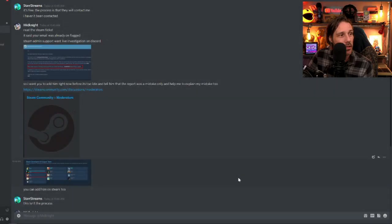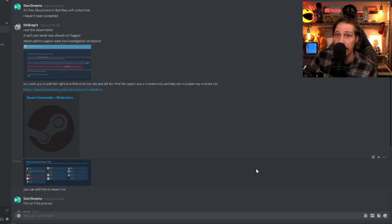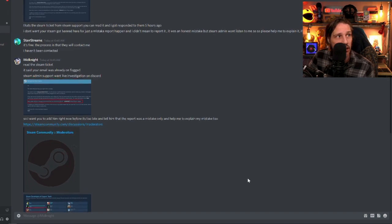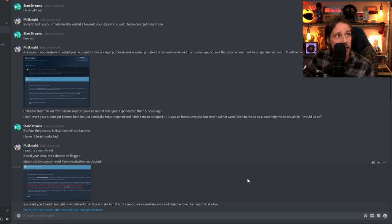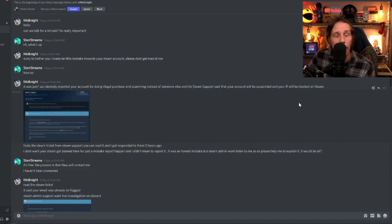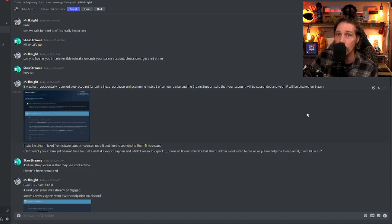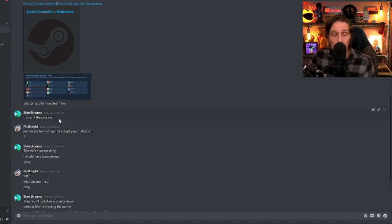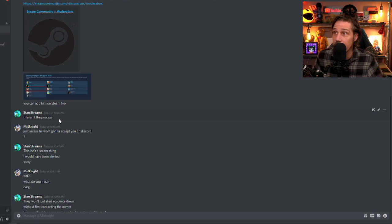There he is. You can add him on steam too. That's a complete contradiction because up here, you just said your account will be suspended and your IP will be blocked. So I won't be able to message or do any activity on steam, right? By this point, I was getting a bit annoyed. I was like, look, this isn't the process.